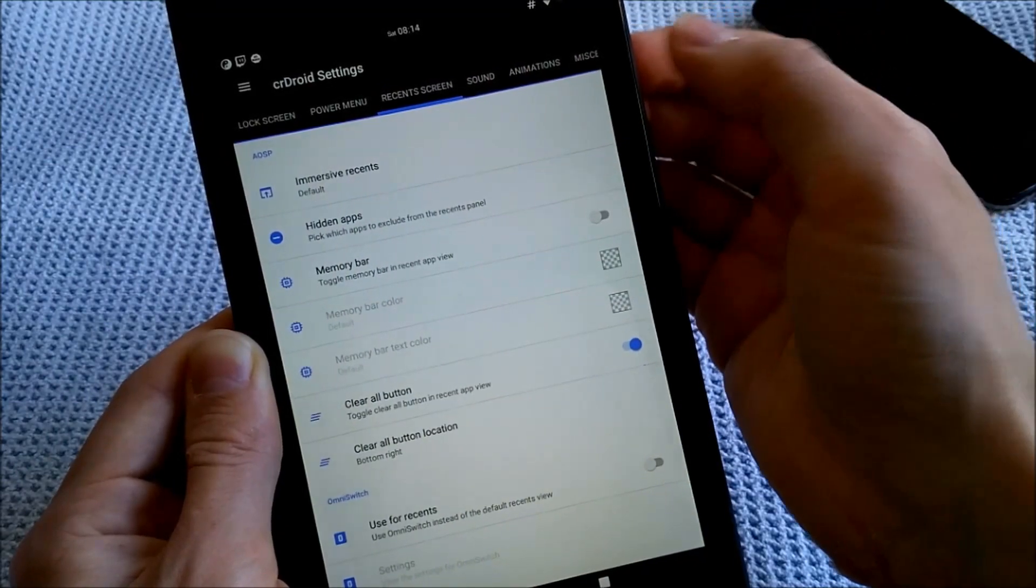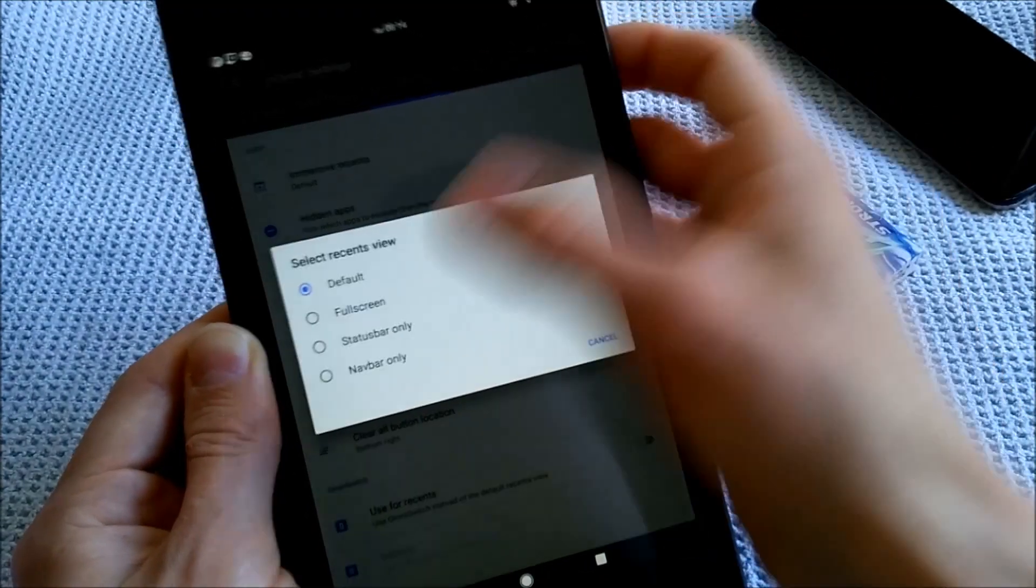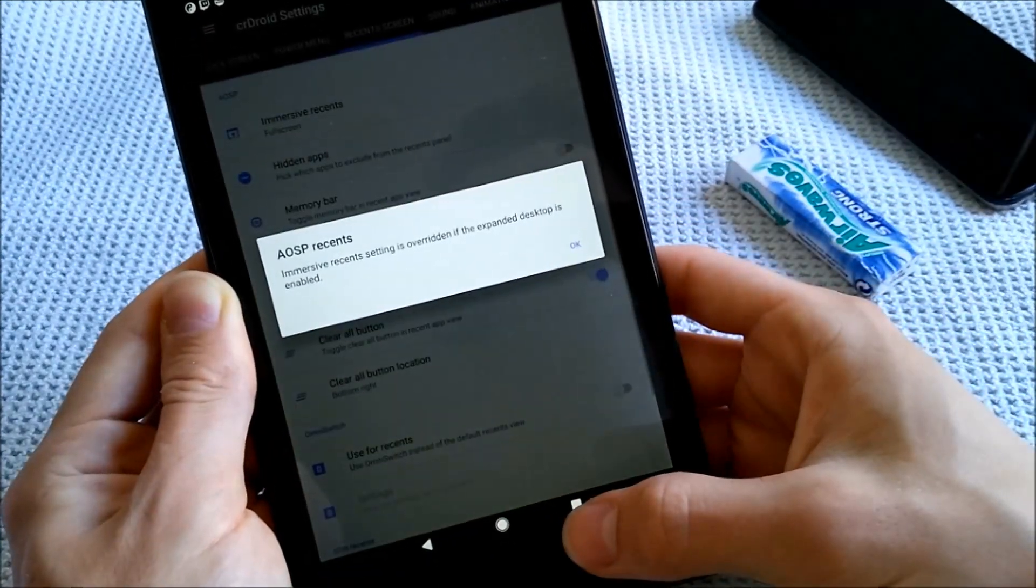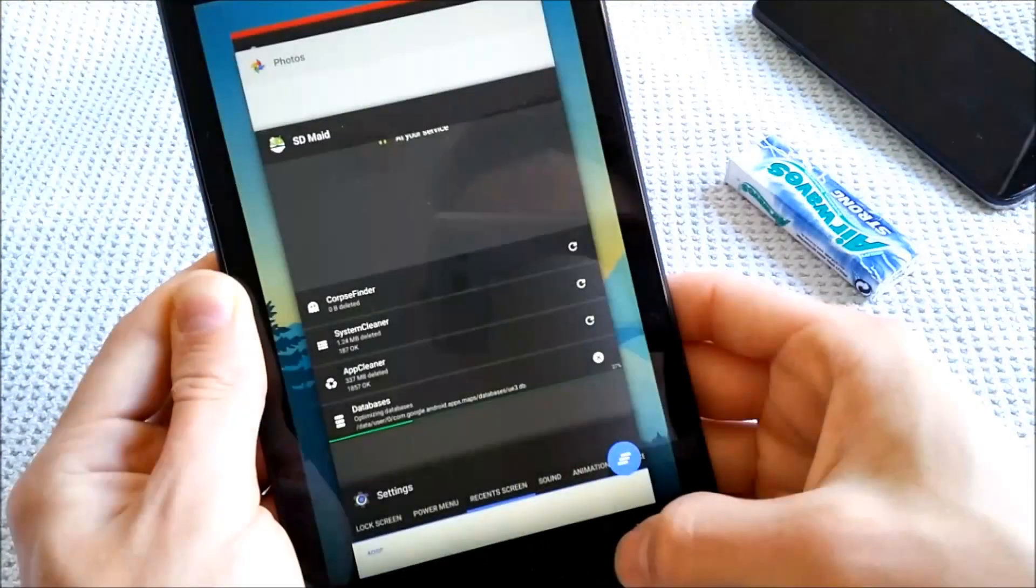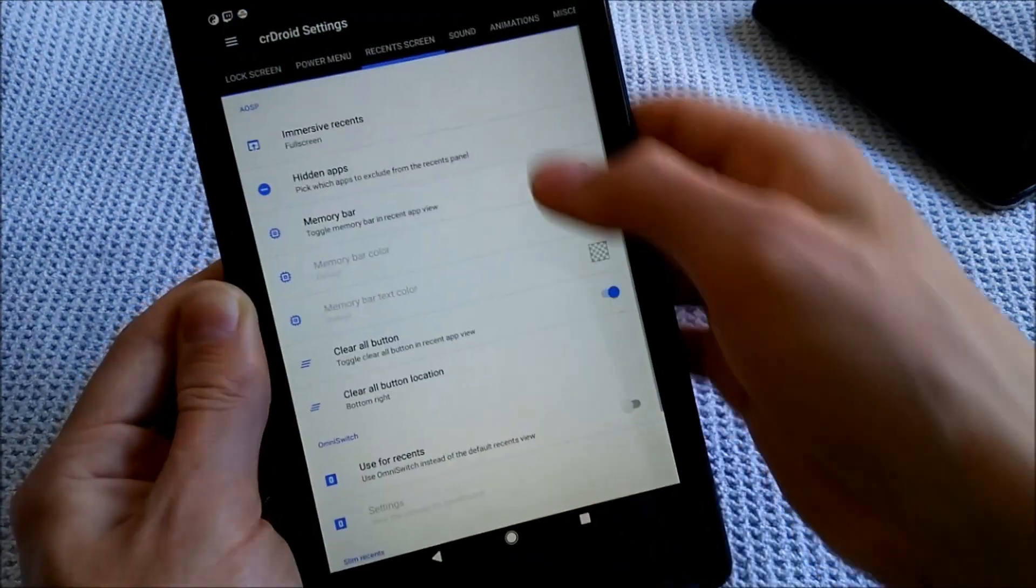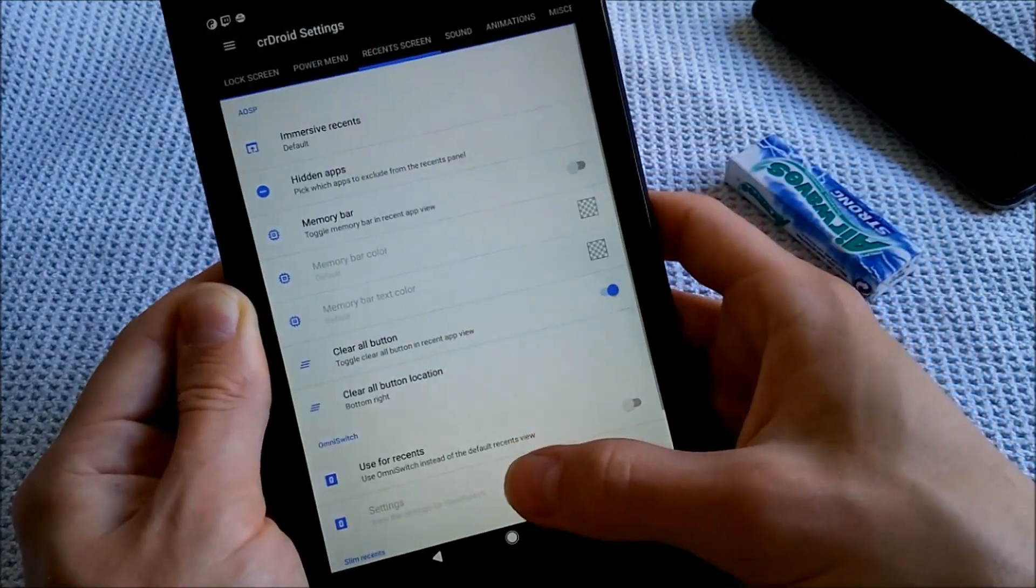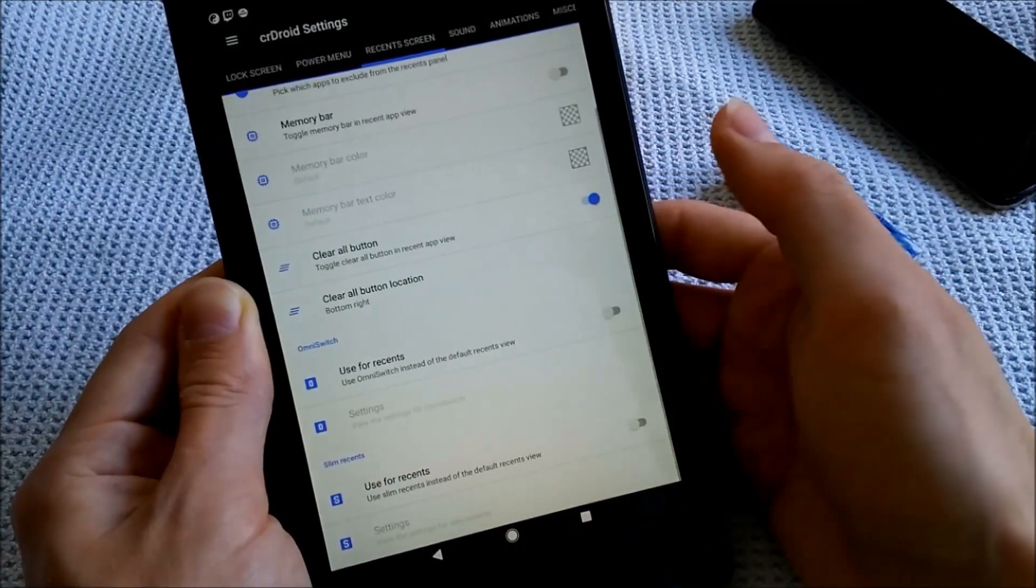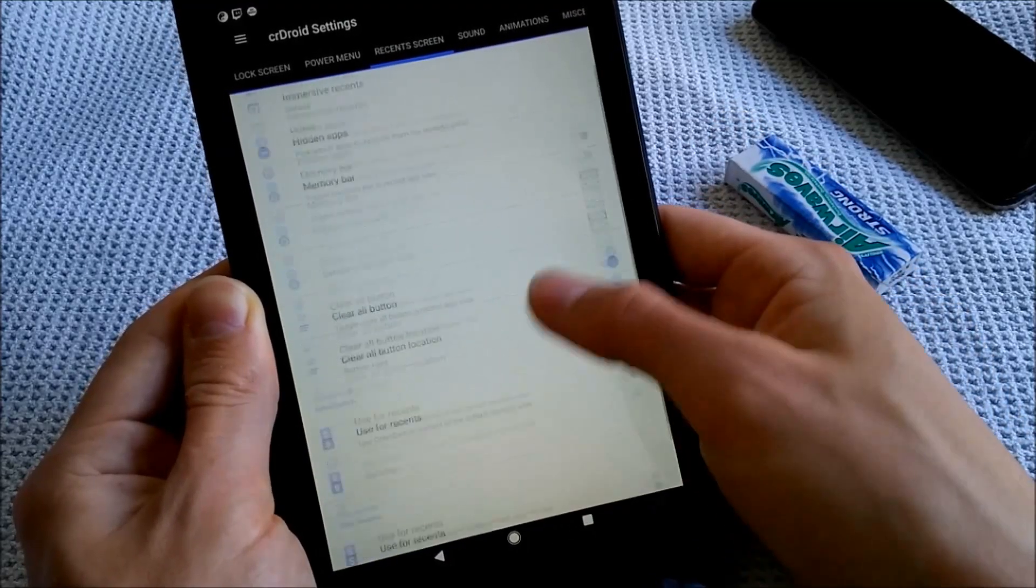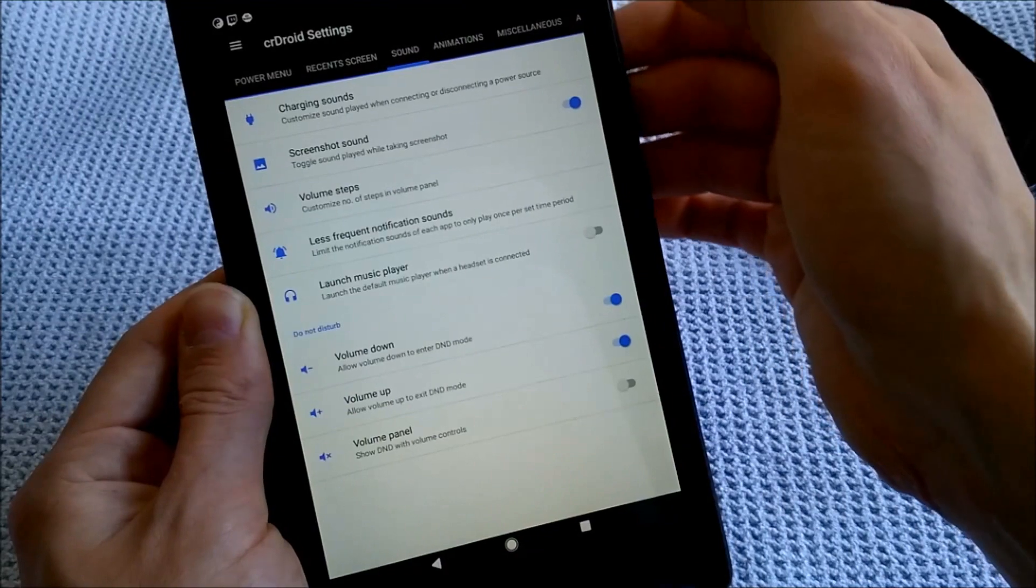So immersive recents, I don't know what this is. But let's go to full screen. It's overridden, of course, yes. Okay, so you have it in full screen, and that's new to me. Navbar only, you can also change it to that. So you can change your recents.